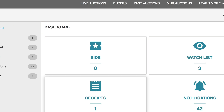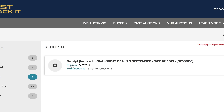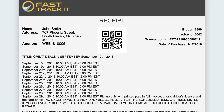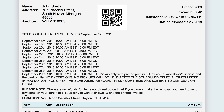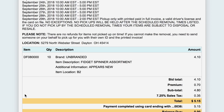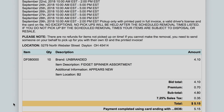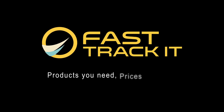Once you win, you're all set to pick up your items. Make sure you bring either a printed or mobile receipt to get your items. With FastTrackit, the products you need at the prices you want are just a few clicks away. Get started today!